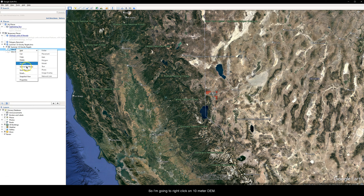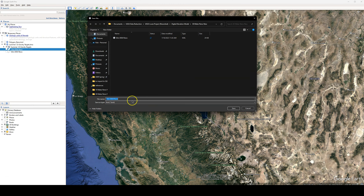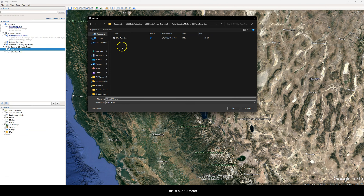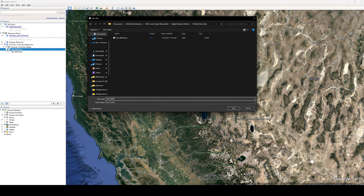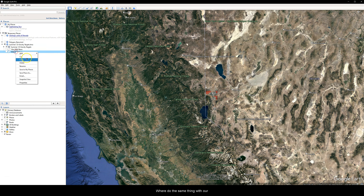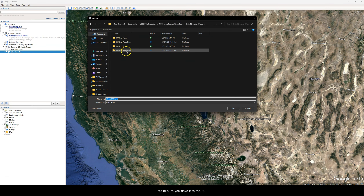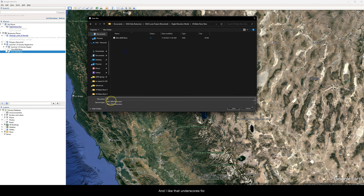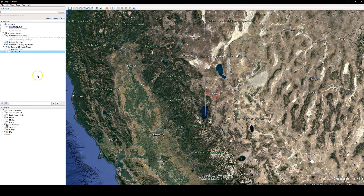We need to save these to files so we can import them to the USGS website and get the DEM data to merge together. Right-click on '10-meter DEM,' select 'save place as,' and save it as a KML — not KMZ, but KML. Save it to the right location, then do the same for the 30-meter. I like to use underscores in save file names. Make sure it's KML and save.